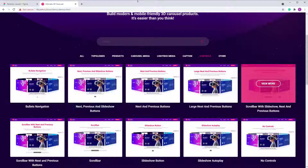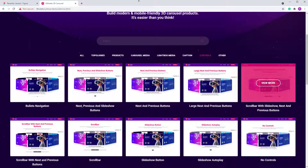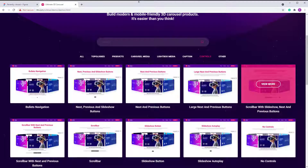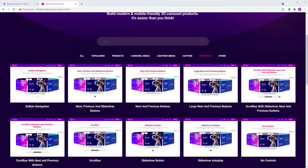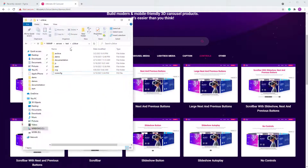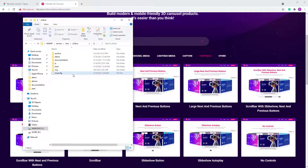In the download file you will find the icons .fig file — that's a Figma file.